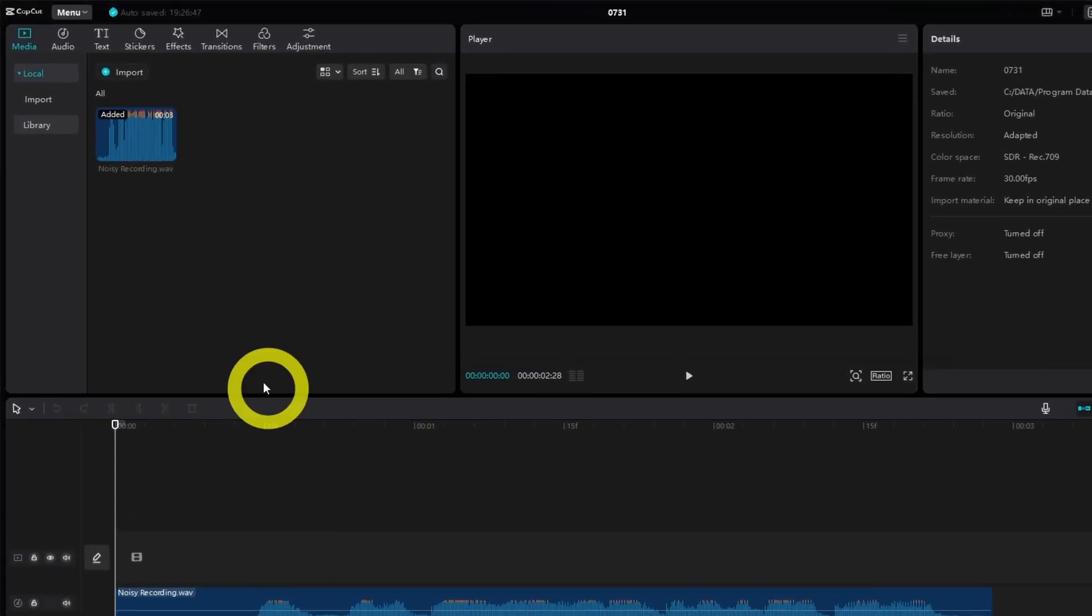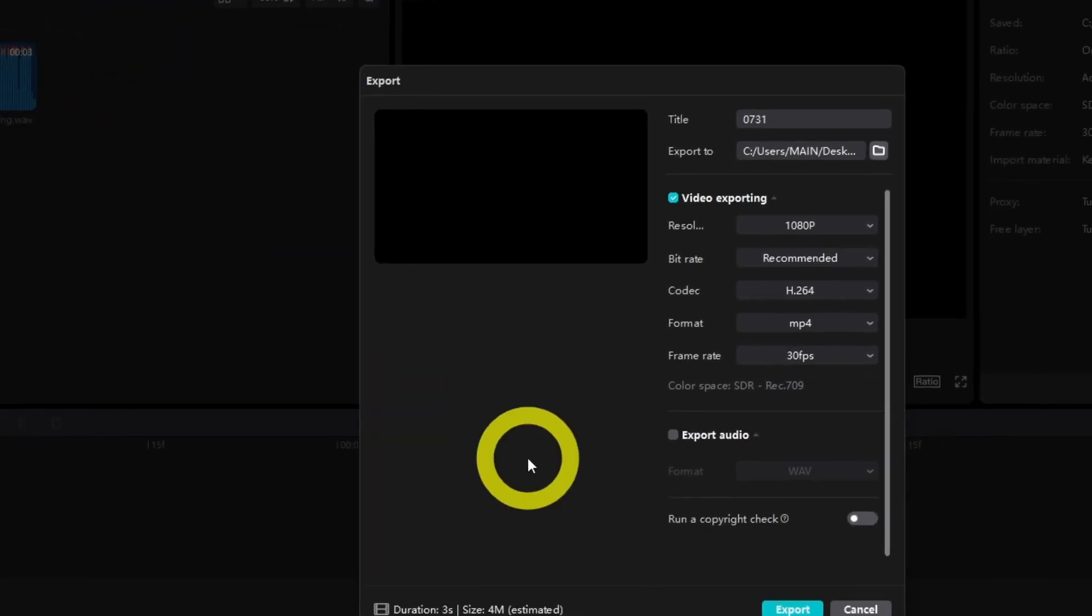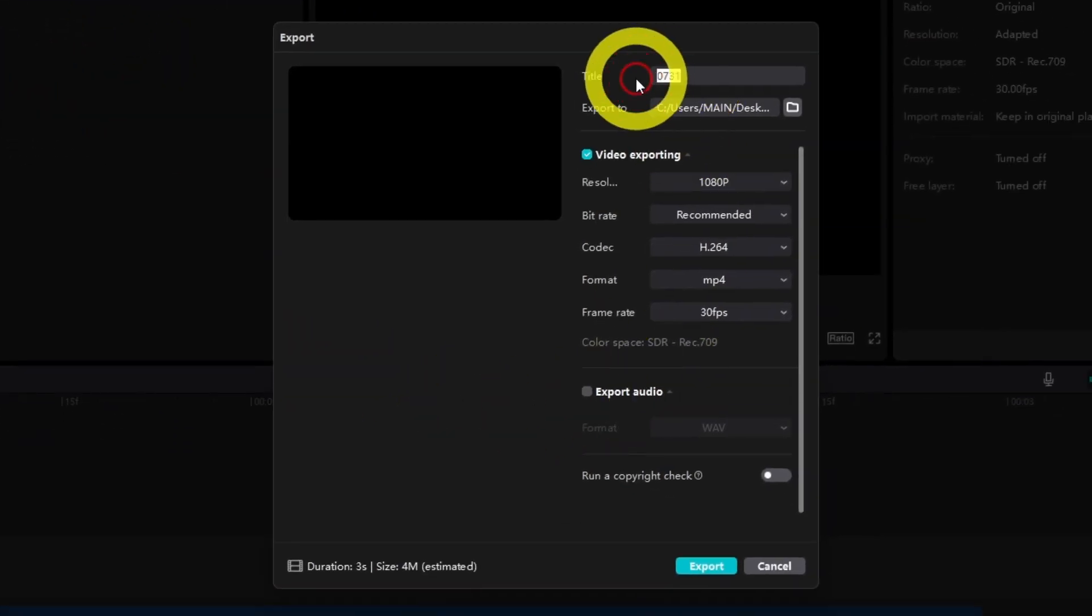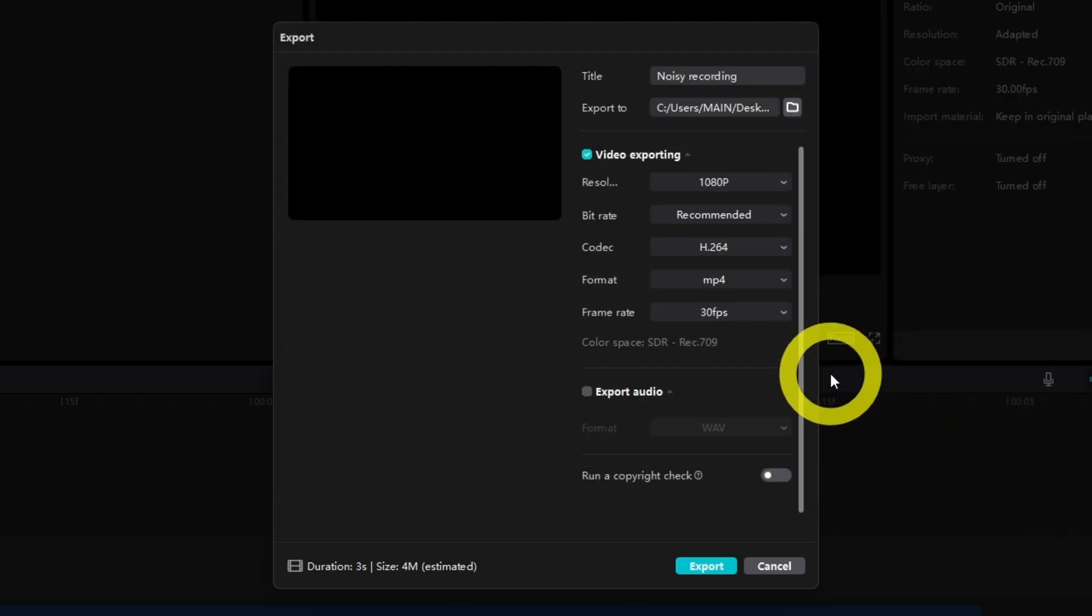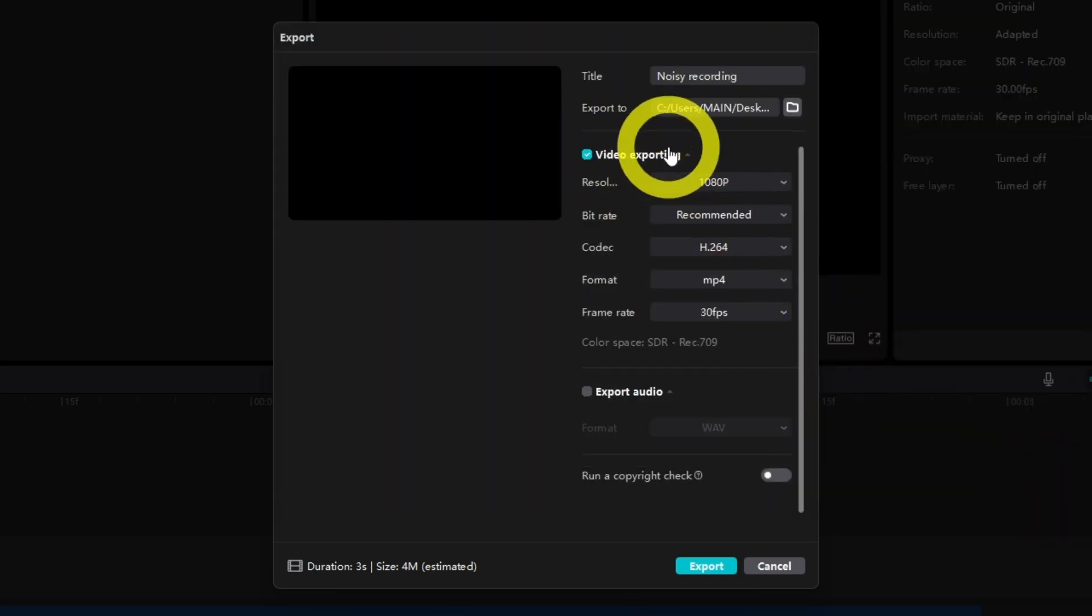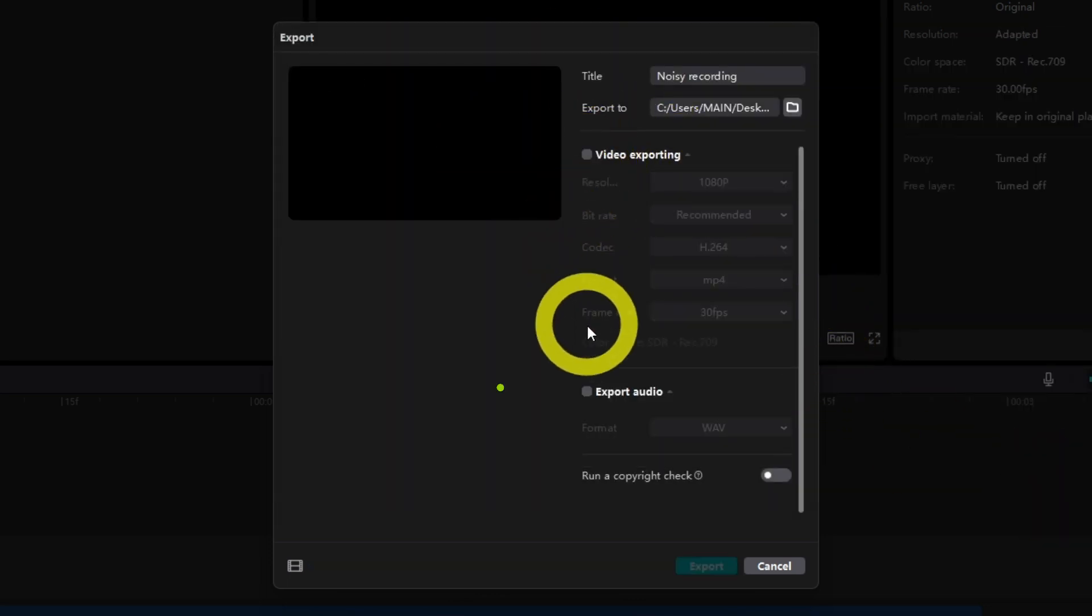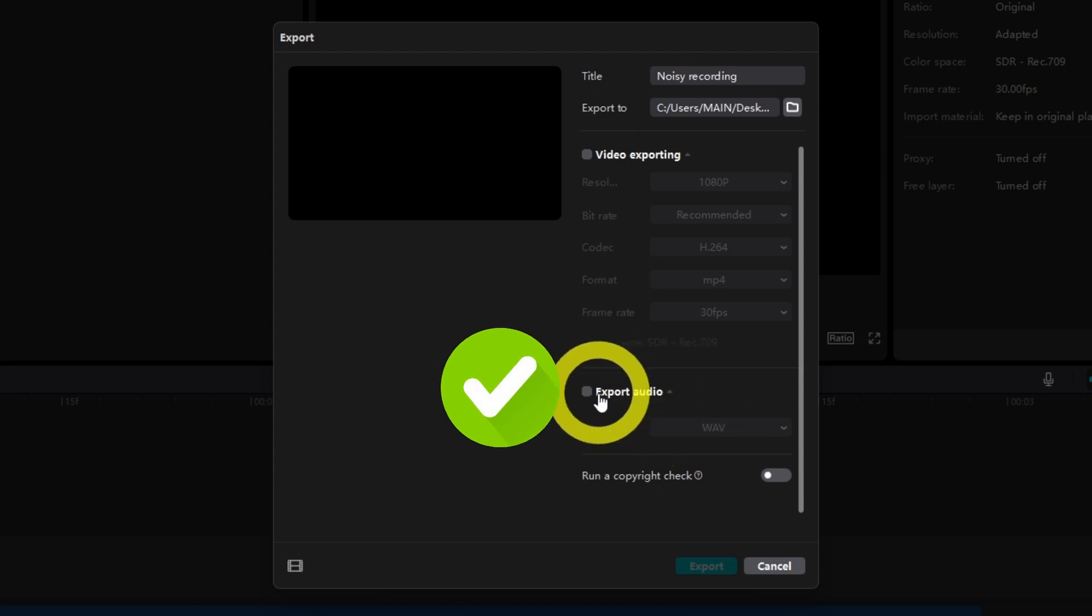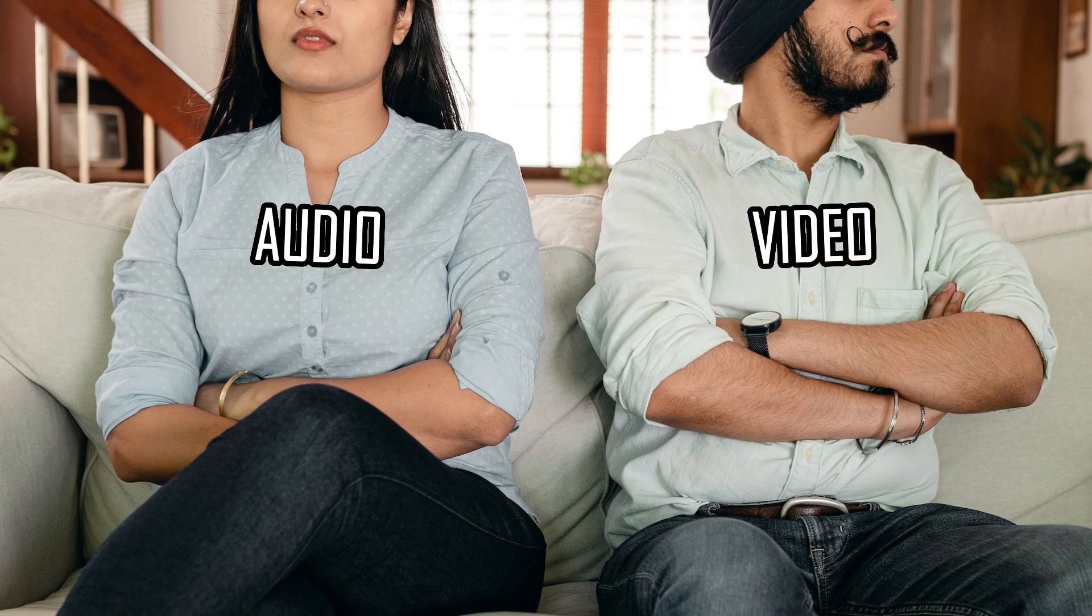To save your audio, click menu, then file and export. In the export window, give the file a title and location. But also, pay close attention and make sure to turn off video exporting and turn on export audio by clicking the checkboxes. This way you can save the audio separately from the video.